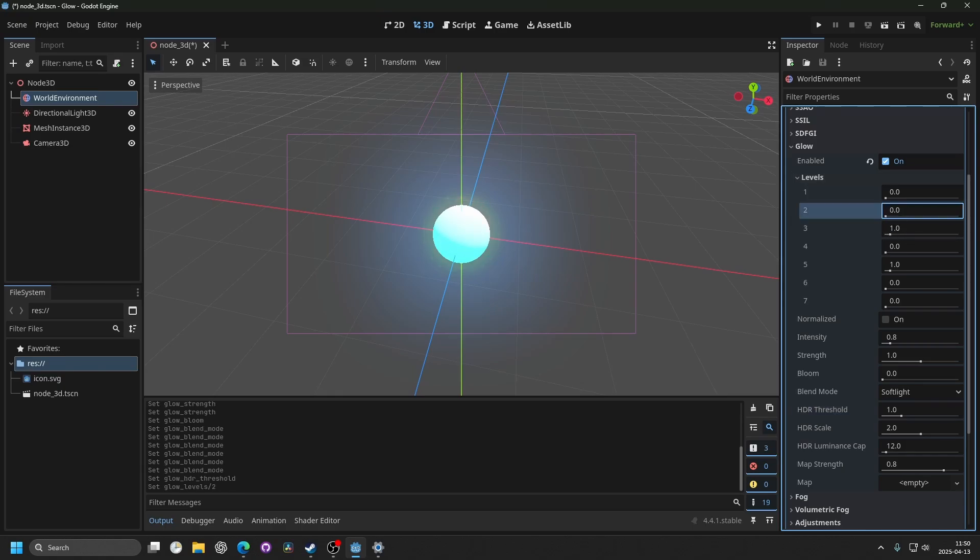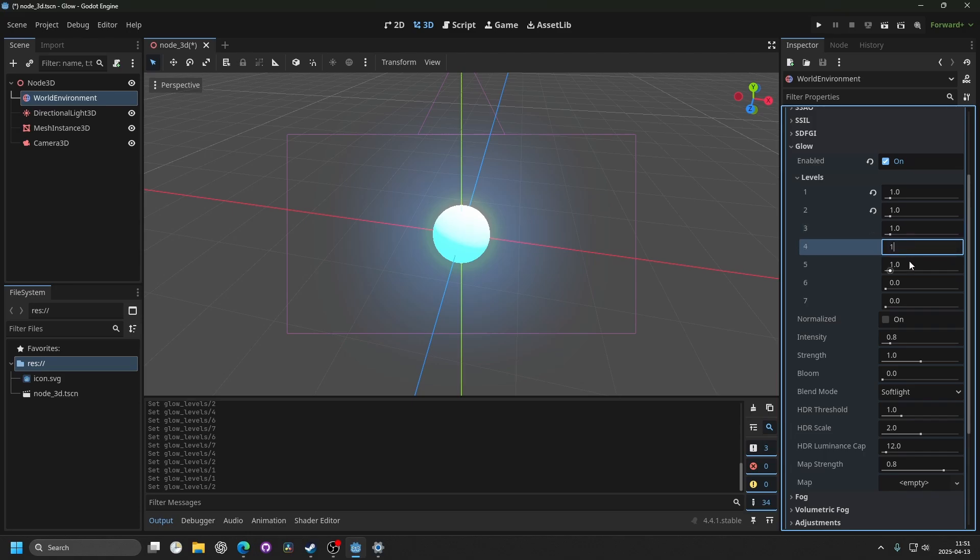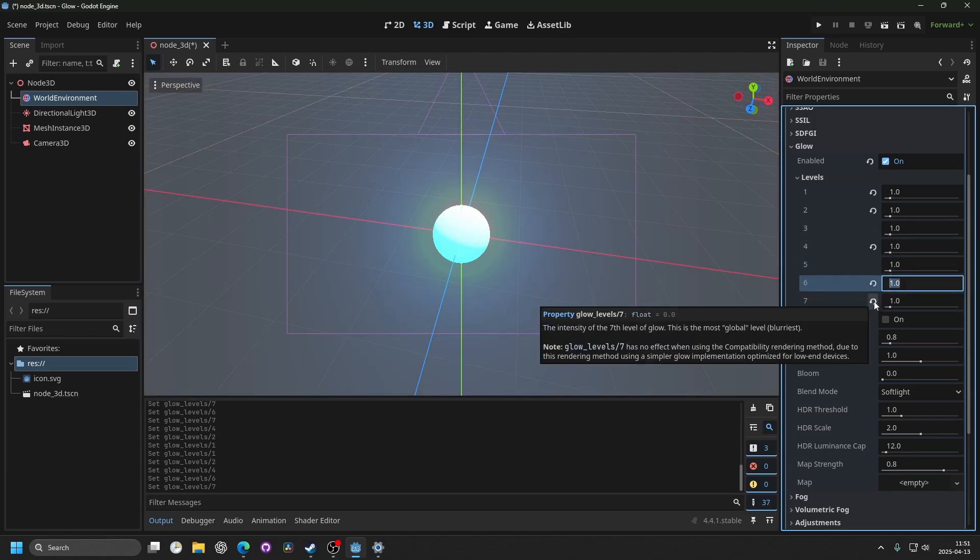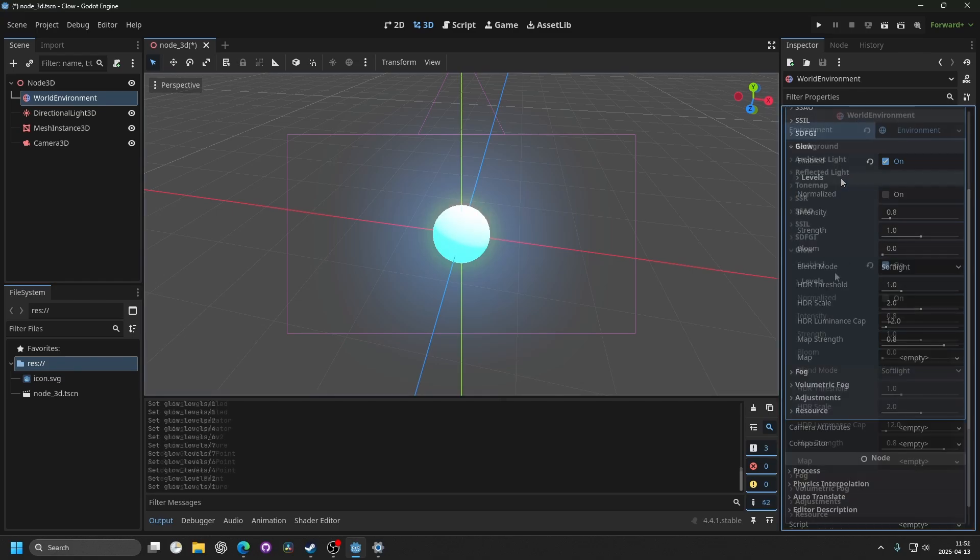If I change just one, you will see that it changes a certain part of the glow and others aren't as noticeable. For a stylistic game, some people recommend you set all of them to one. But if you're making a realistic game, I would probably stick with the default ones.